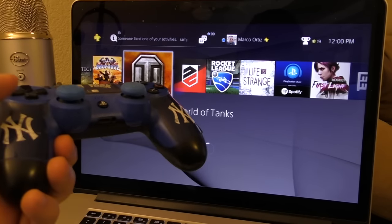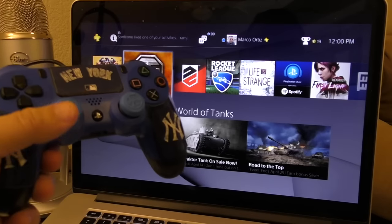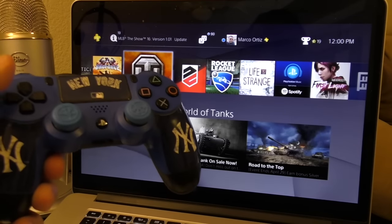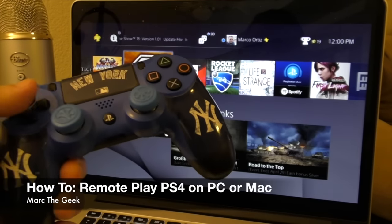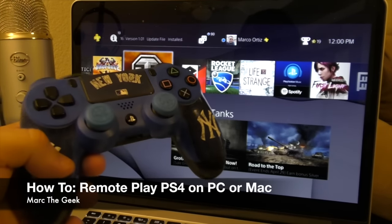I hope you enjoyed this hands-on look at the PlayStation 4 Remote Play feature and how to set it up. Till next time, guys.